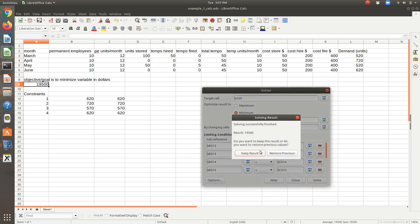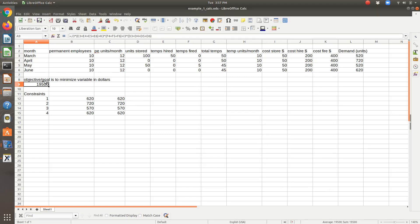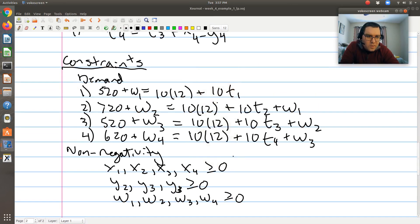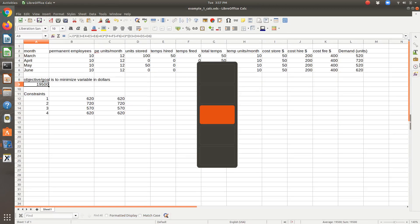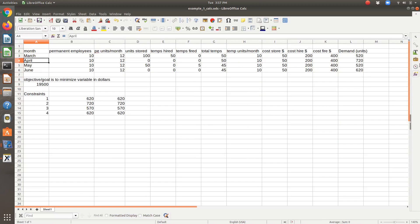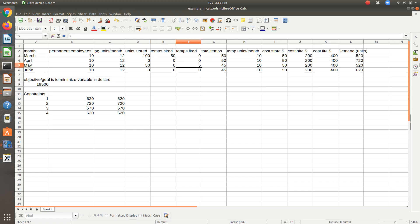If I solve, what do I get? I get a cost of $19,500. I'm going to check to see if that's the solution I've given you — so $19,500, our cost is $19,500. It looks like we hire 50 employees at the beginning of month 1, then we don't hire in any subsequent months, and it has us fire just 5 at the end of May.